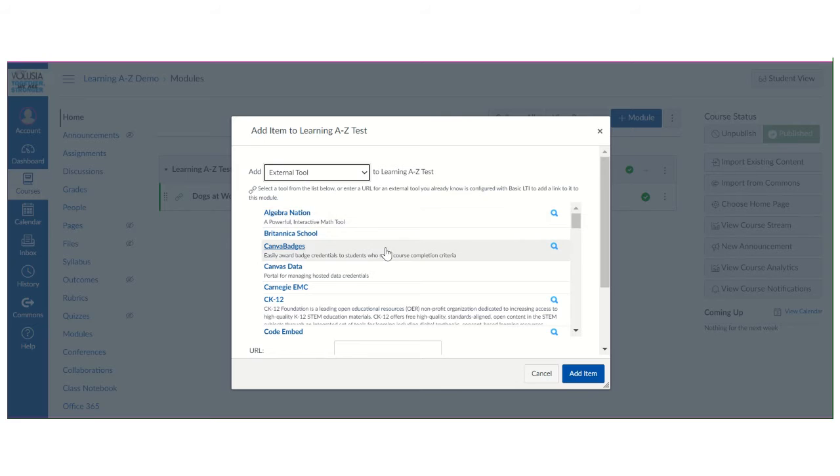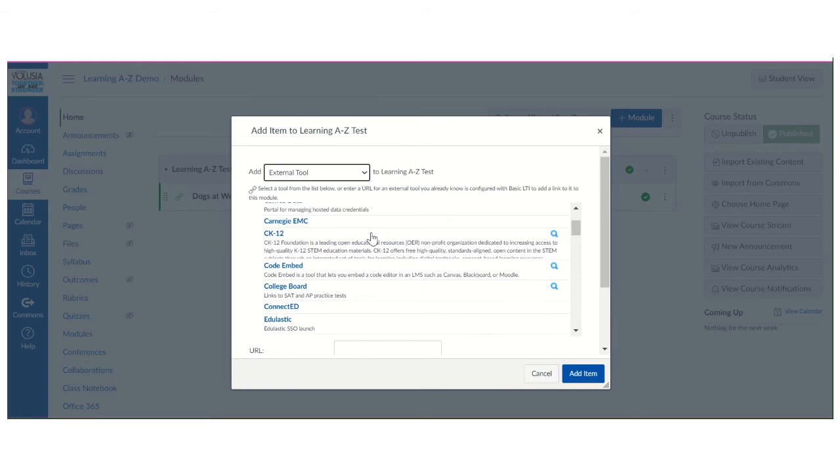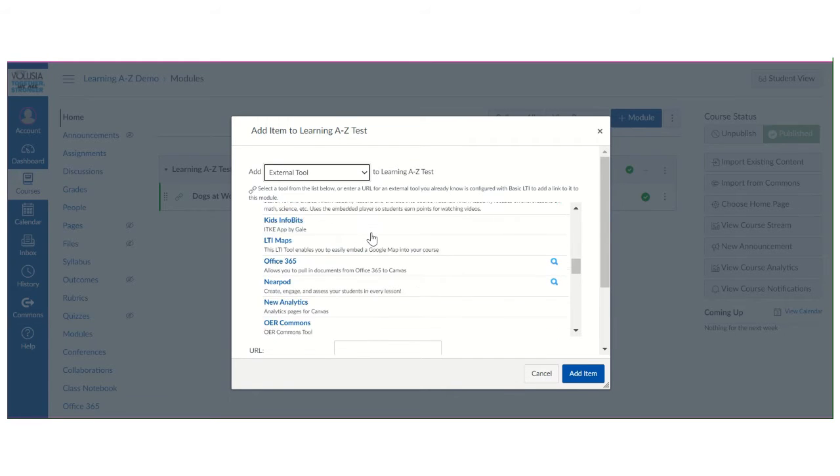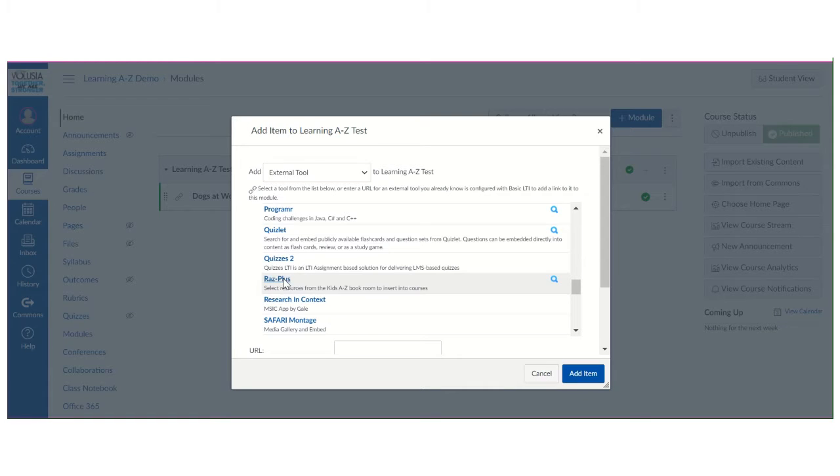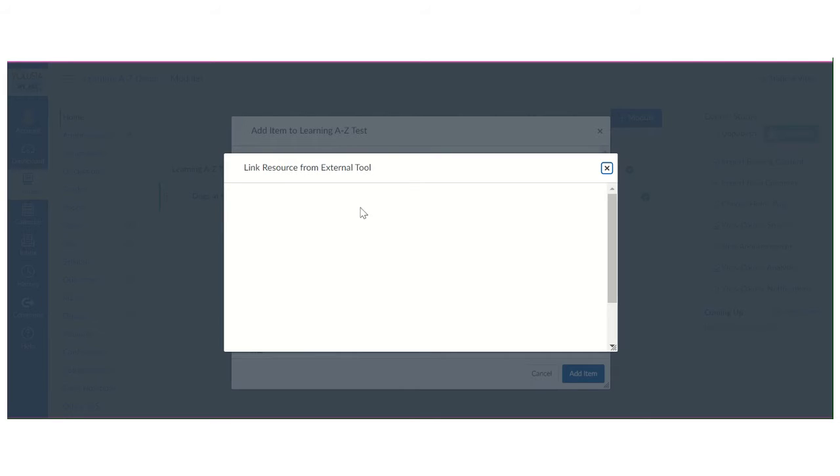From the list that is in alphabetical order you're going to scroll all the way down to RAS Plus and click on it.